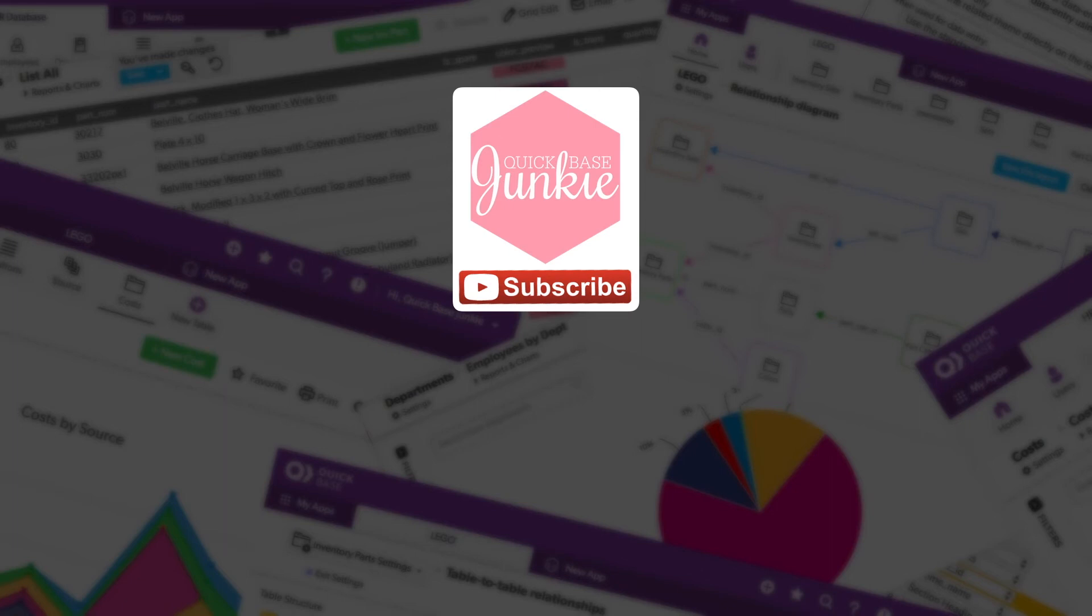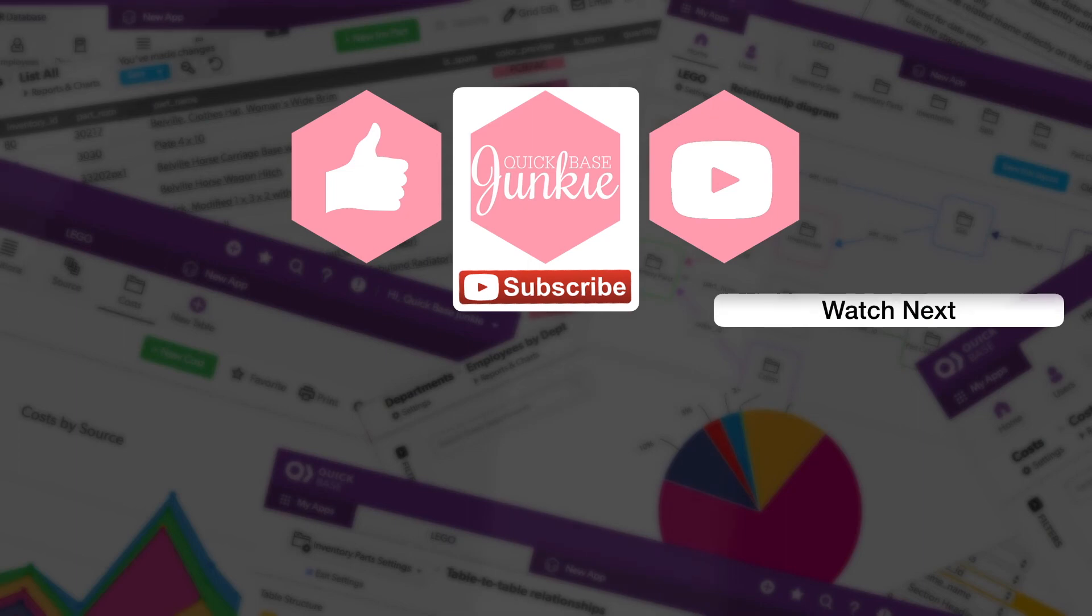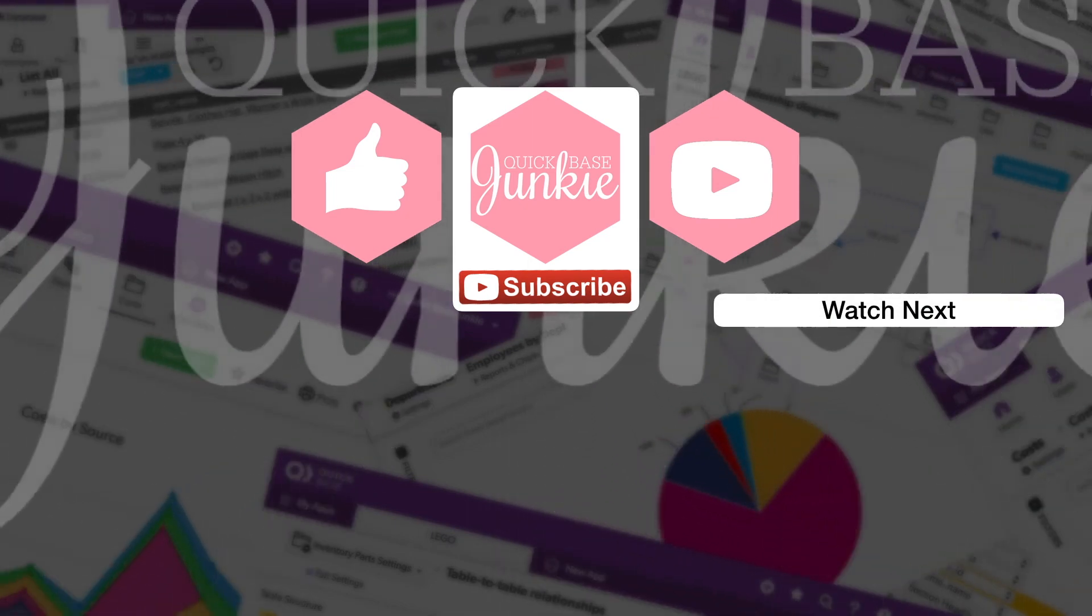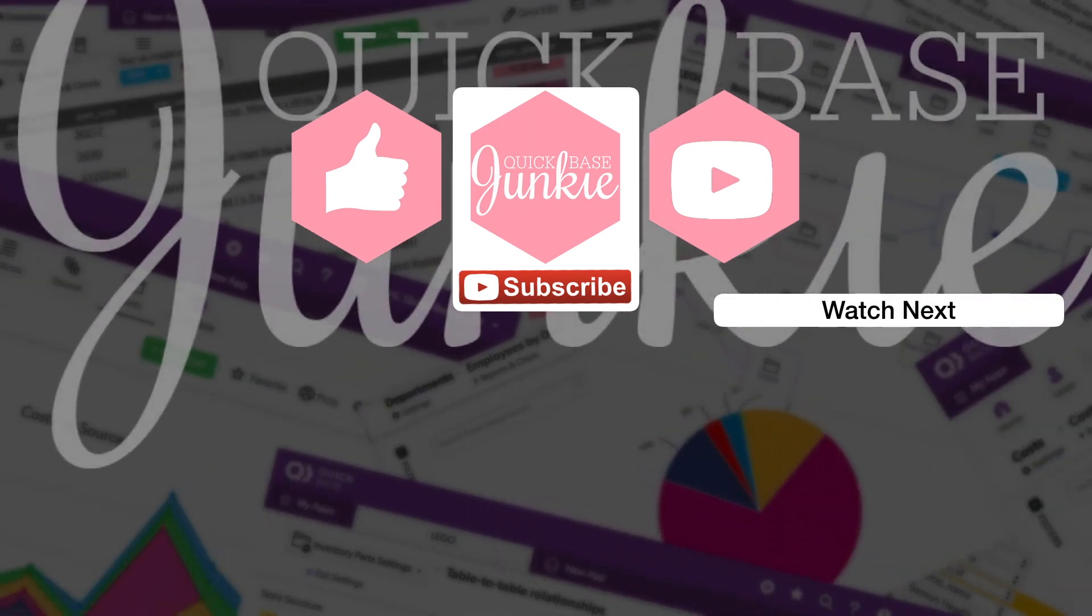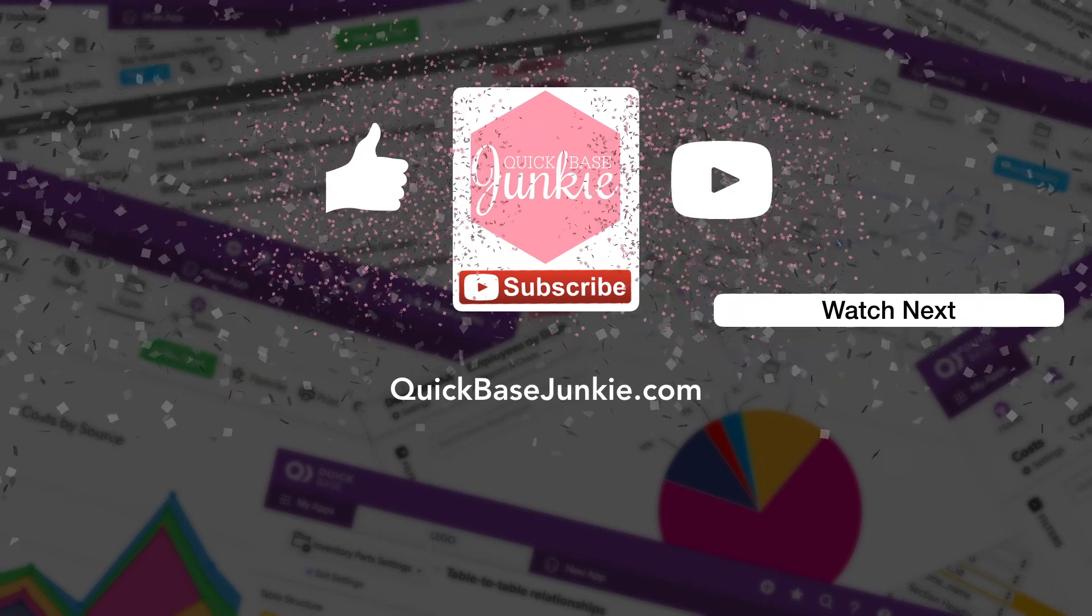If you learned something new, please like this video, and to get your regular QuickBase Junkie fix, subscribe to QuickBase Junkie on YouTube or visit QuickBaseJunkie.com.